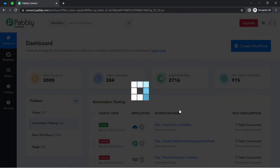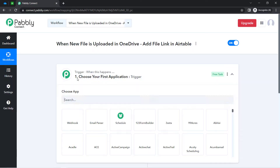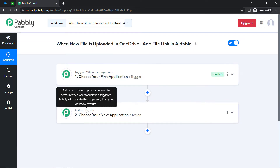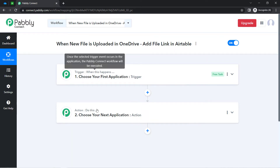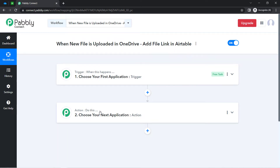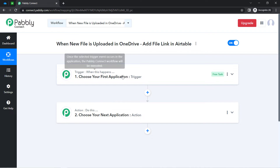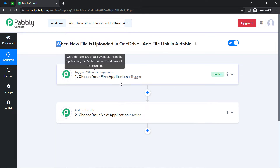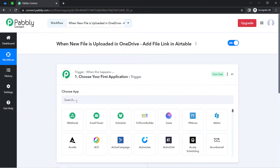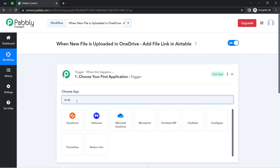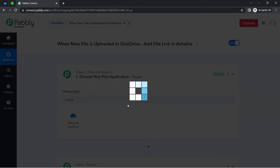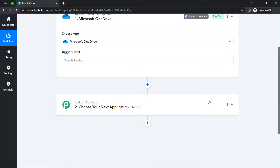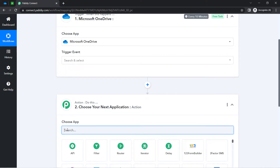After clicking 'Create,' you will find two boxes in front of you — these are the trigger and action. Trigger means 'when this happens,' action means 'do this.' So whenever this happens, automatically do this. For example, whenever a sale happens in a payment gateway application, then automatically send an email via Gmail. According to our use case, whenever any new file is uploaded in OneDrive, then automatically add the file link into the Airtable application.